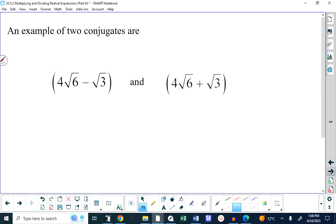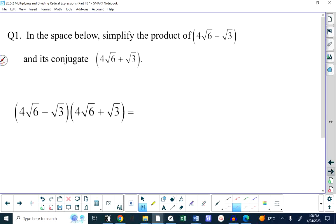An example of two conjugates that contain radicals: take a look at them and see if they fit the mold of A plus B and A minus B. In the space below, simplify the product of those two. The question says: the product of 4 root X minus root 3 and its conjugate. There's nothing special about this — they're just conjugates of each other.